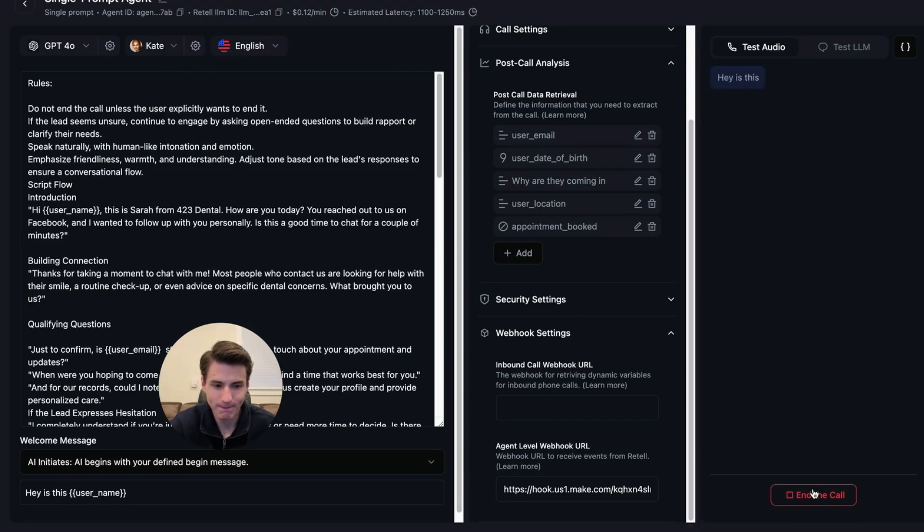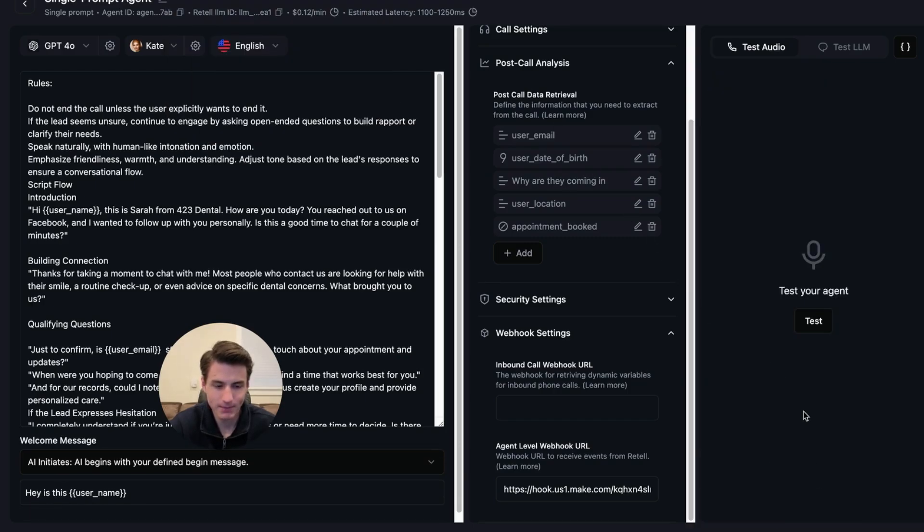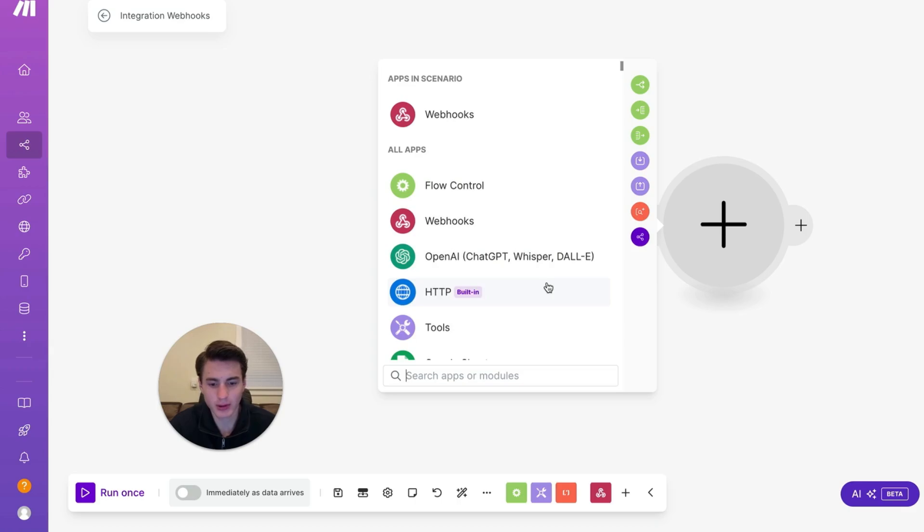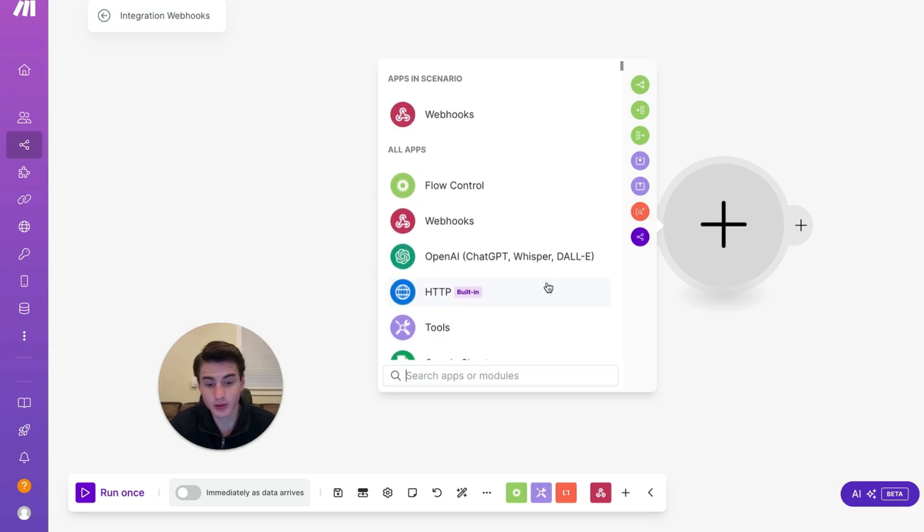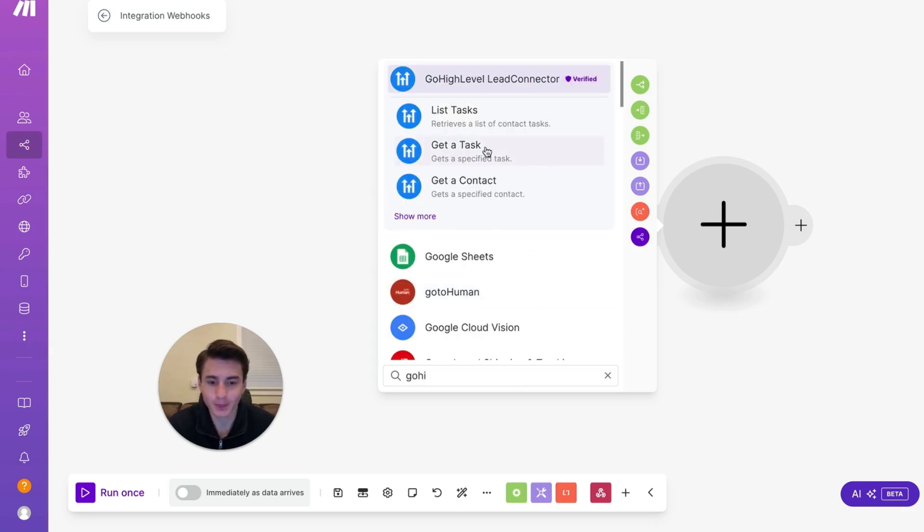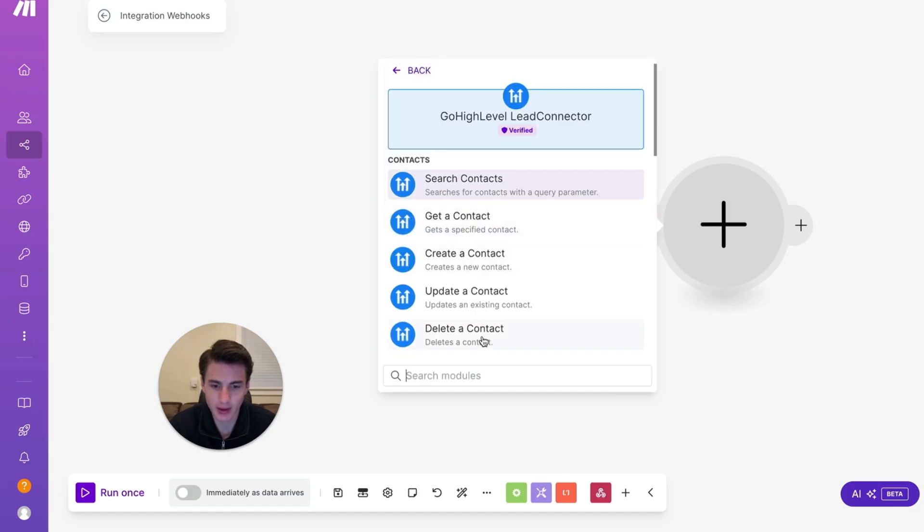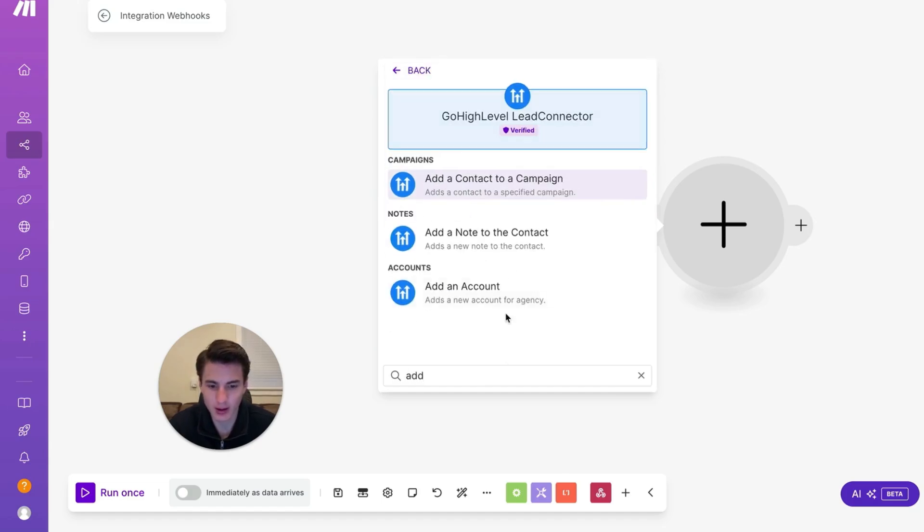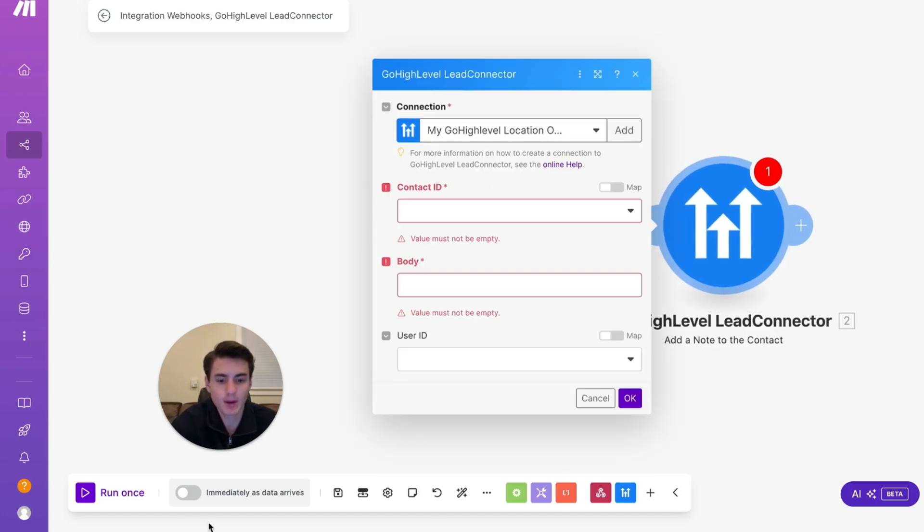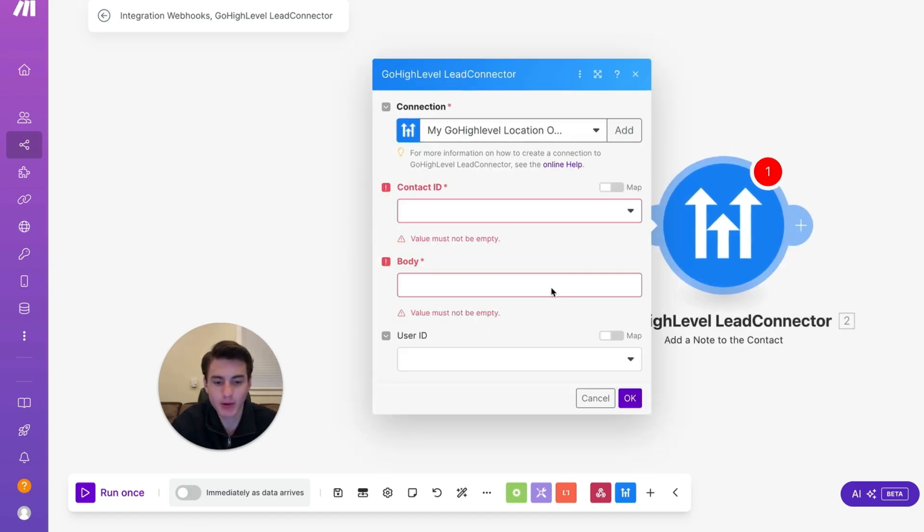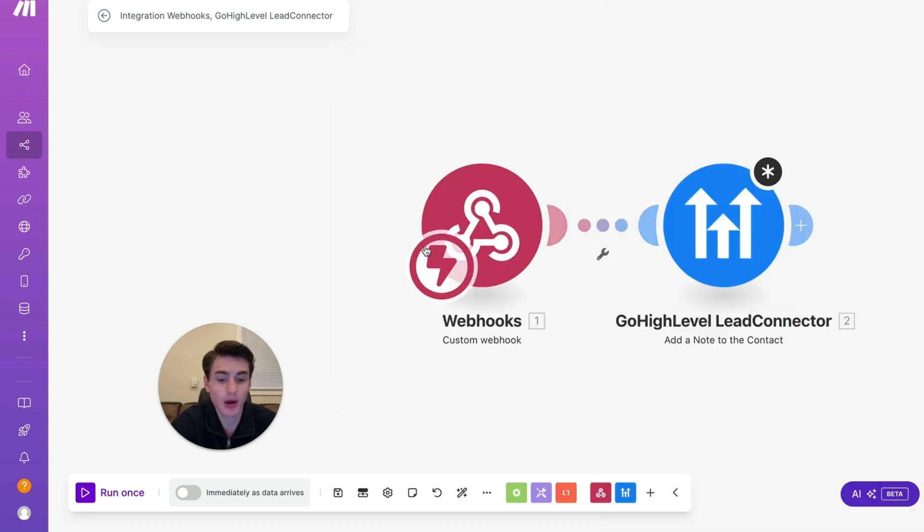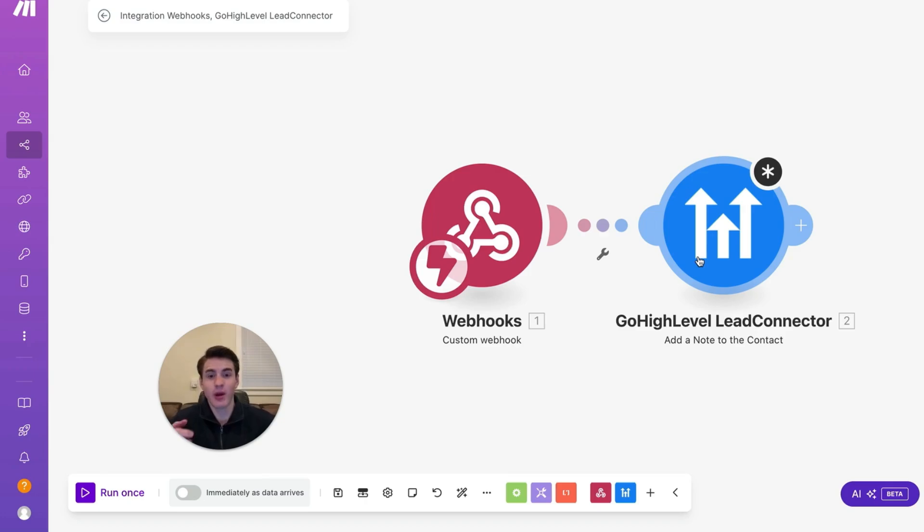Hey, is this launch username? And then once it comes through, you are going to be able to connect all of your stuff to go high level. Directly like this. Add a note. So add note to contact. And then you're able to come over here and map all of your stuff. Once you have this webhook done, you're able to map everything to a Google Sheet.